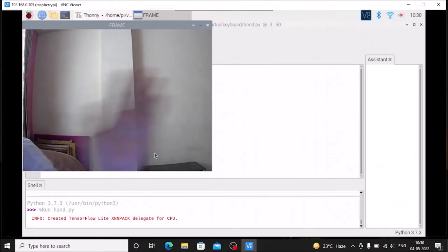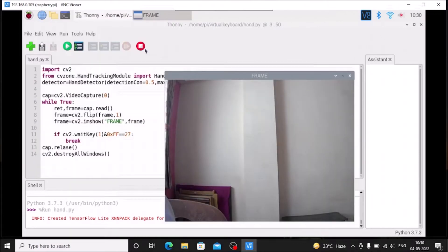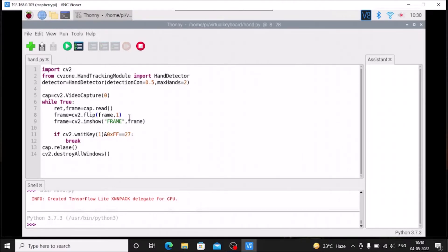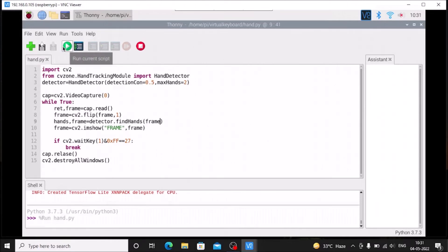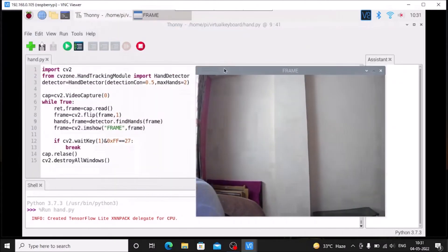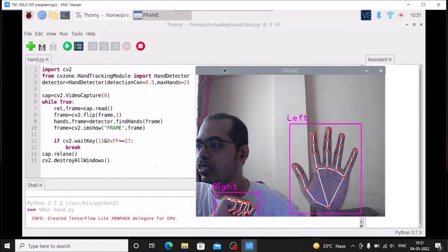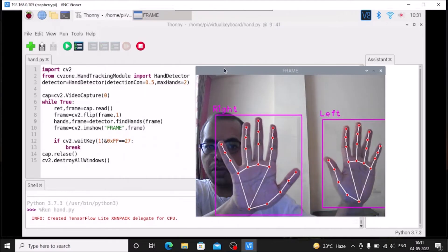If I start the code, as you can see there is no error, meaning we have successfully called our module. Now after the cv2.flip line where we flip our frame, we add: hands, frame = detector.findHands(frame). If I save the code and run it, the frame starts, and if I show my hands you can see this one is the left and this one is the right — we have successfully detected both hands at the same time.